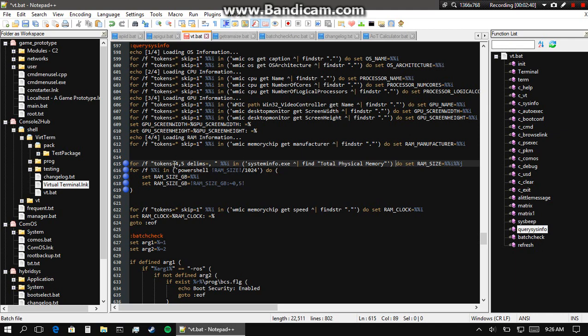70 of my megabytes are hardware reserved - yay for Windows. But yes, what this does is it skips the first, second, and third token, which is the total physical memory text.